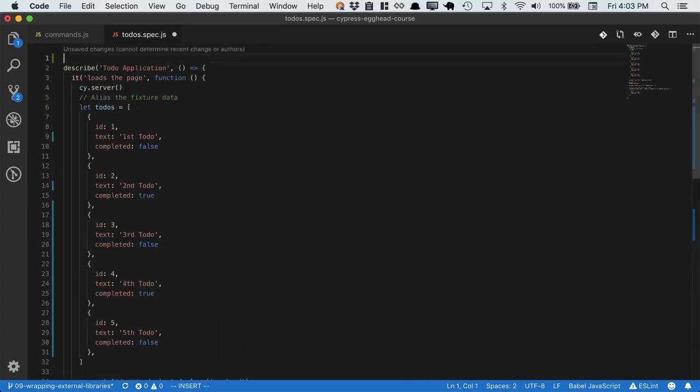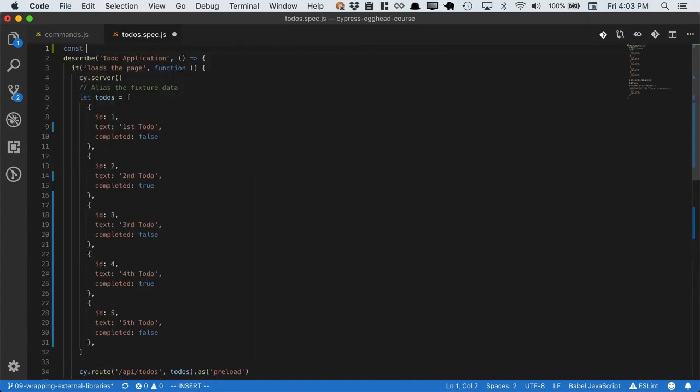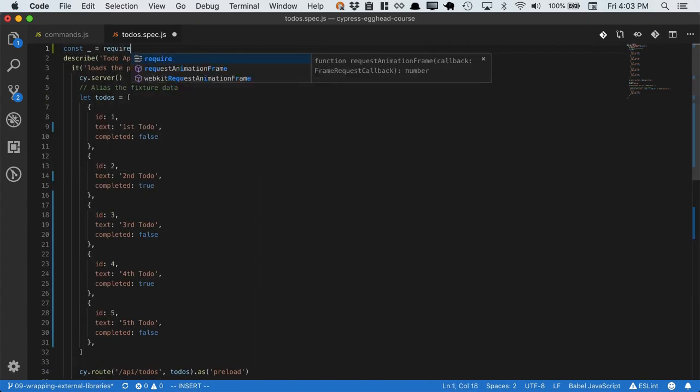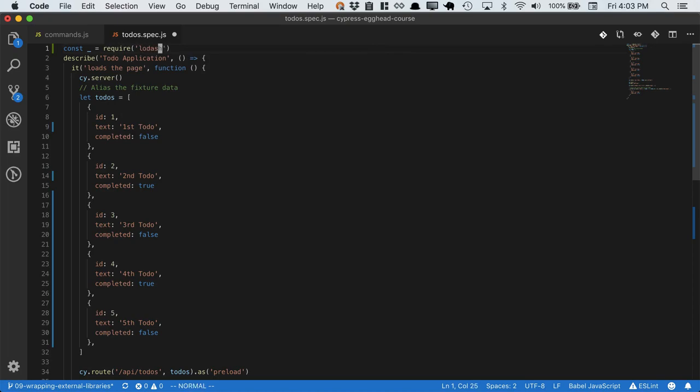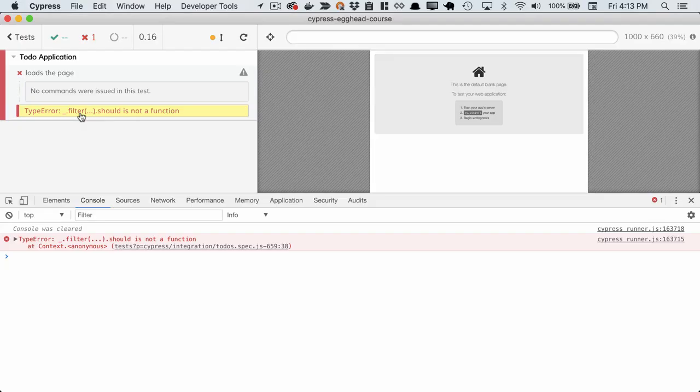So let's make sure we import Lodash, but of course we see that lodash.filter.should is not a function, because we have not integrated Lodash into Cypress.